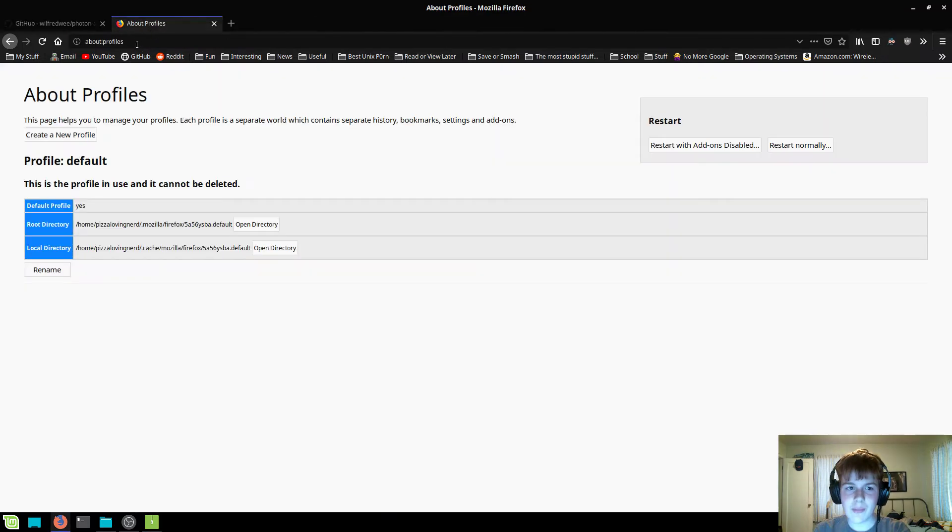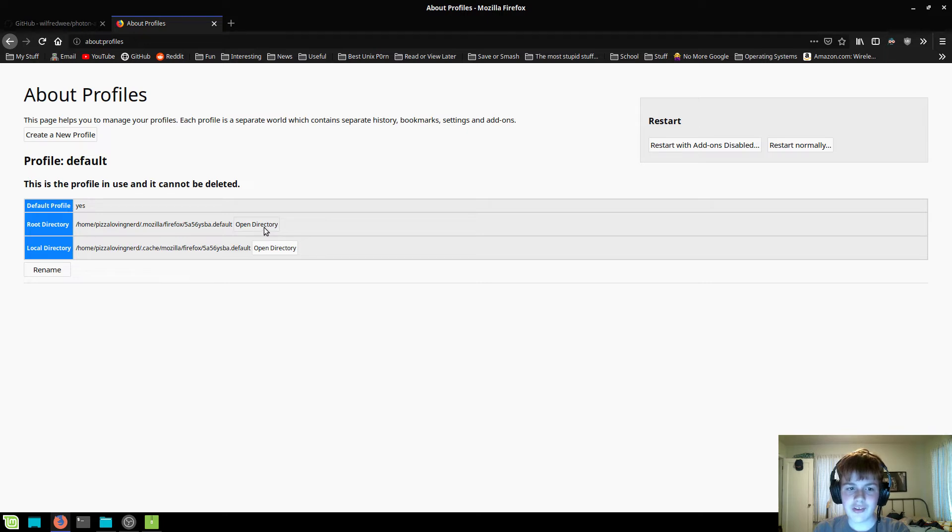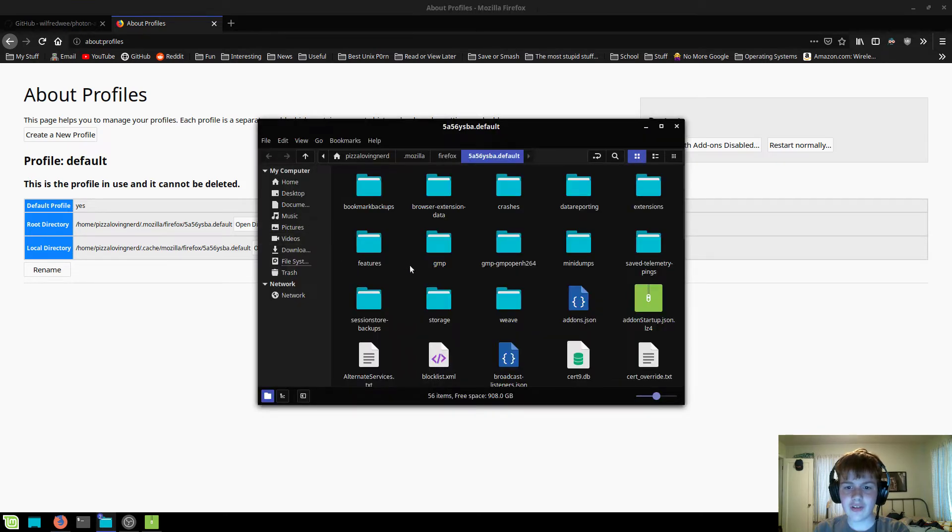Now you're going to go to about:profiles, and where it says root directory, you're just going to want to click on open directory.